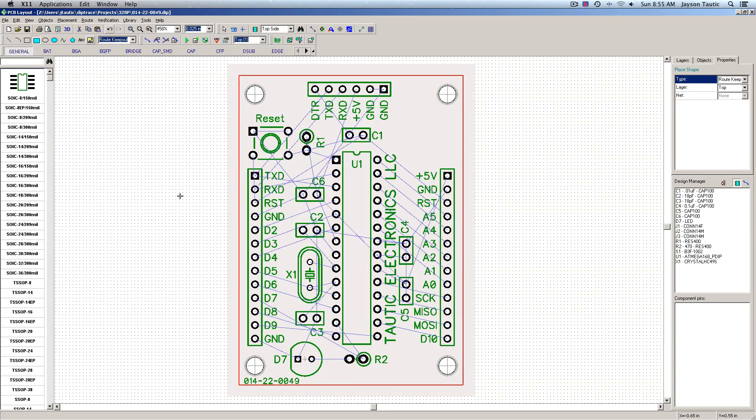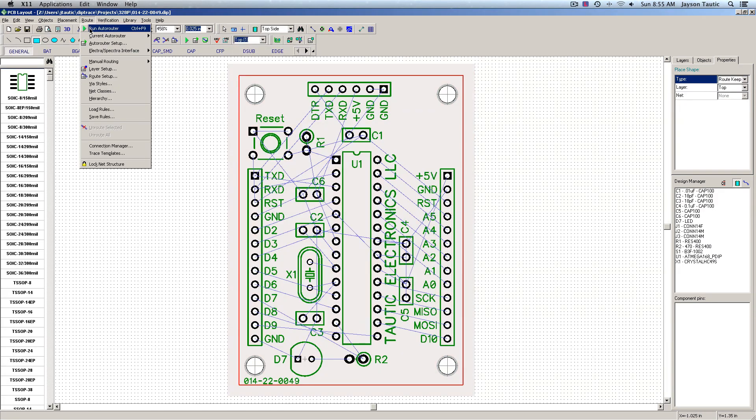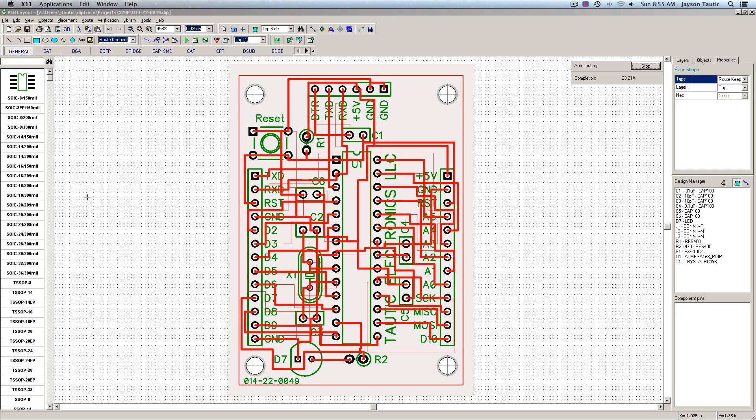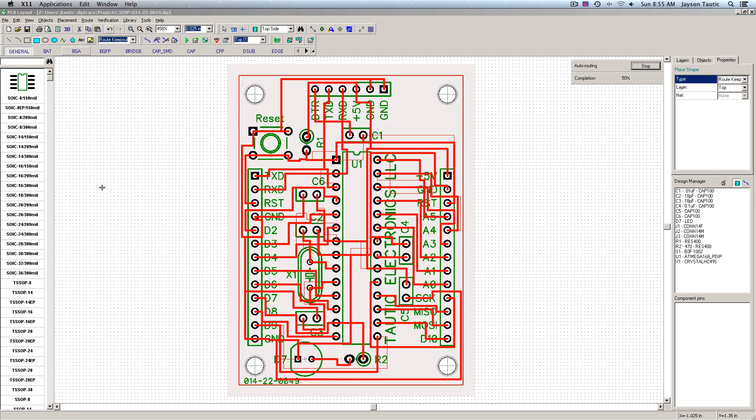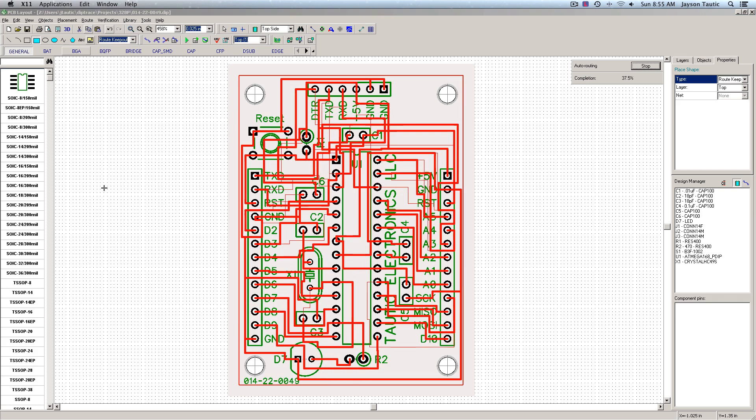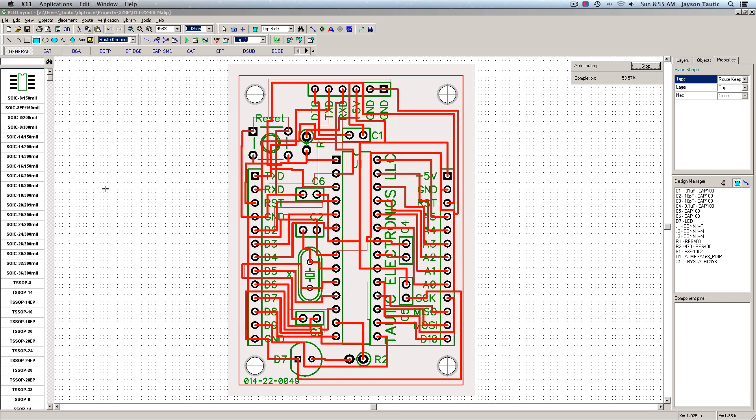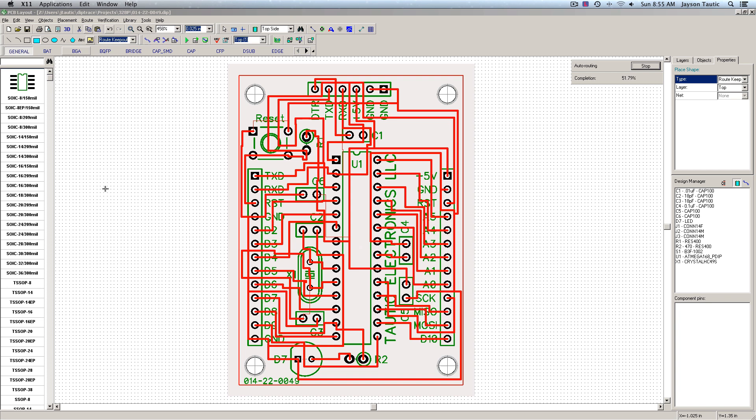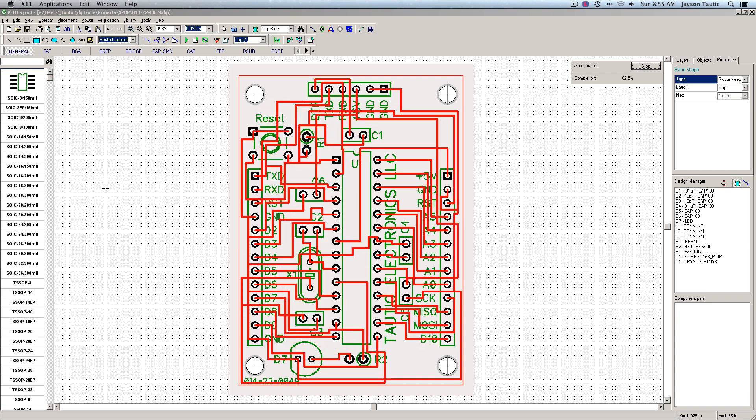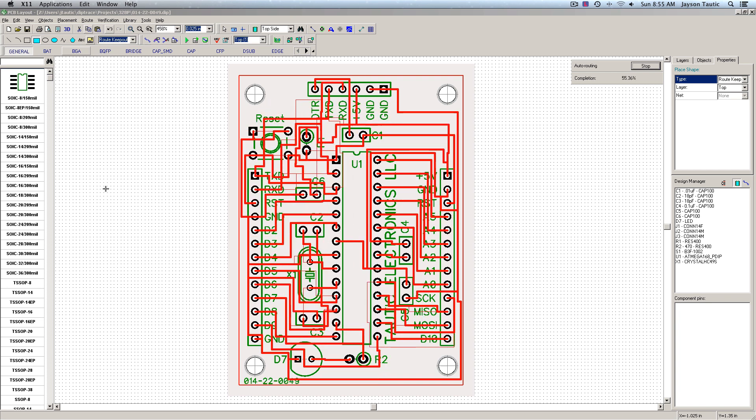Now if we go back to the top layer when we're on the autorouter, it's smart enough to know that it should keep out of that area and it'll only route on the top of the board. Give this a couple seconds here.